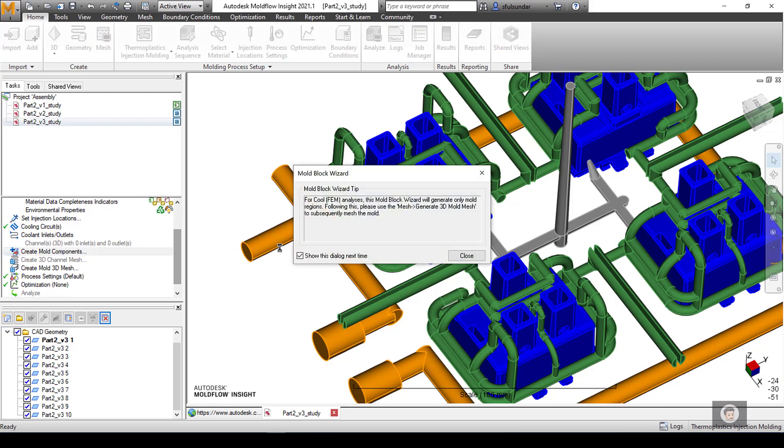The interesting thing is that in the mold block wizard there is an option that you can create the surface or you can create the 3D CAD. I would recommend creating a 3D CAD because that has very few chances of getting mesh failure. If you go for the surface mesh that you usually do for any dual domain or mid-plane, it may have a possibility that the tolerances are not matched between the mold boundaries and the cooling channel. Another important thing to mention is that you should keep your inserts visible - don't hide any CAD geometry while creating the mold block because it would be doing Boolean operations.